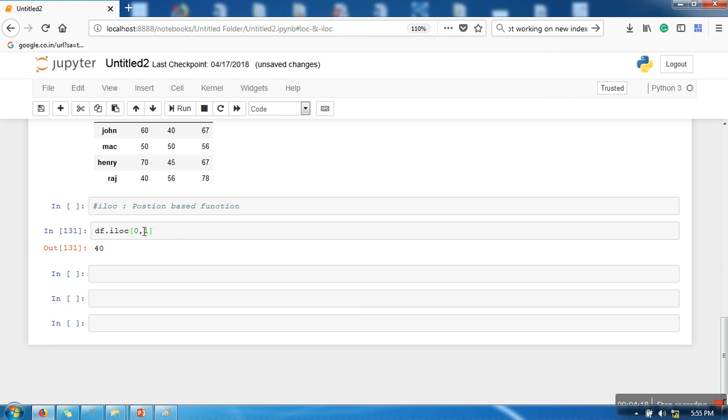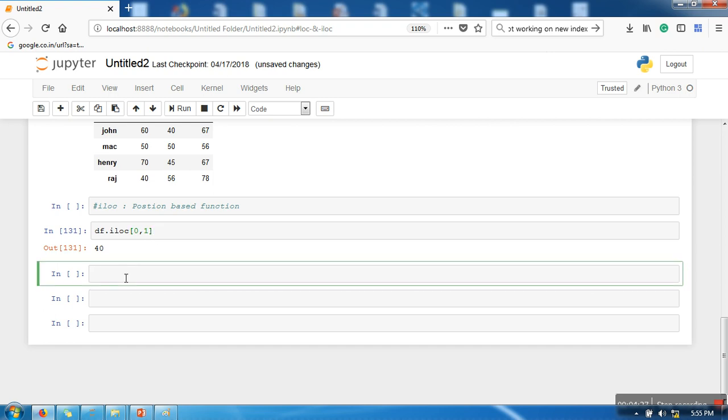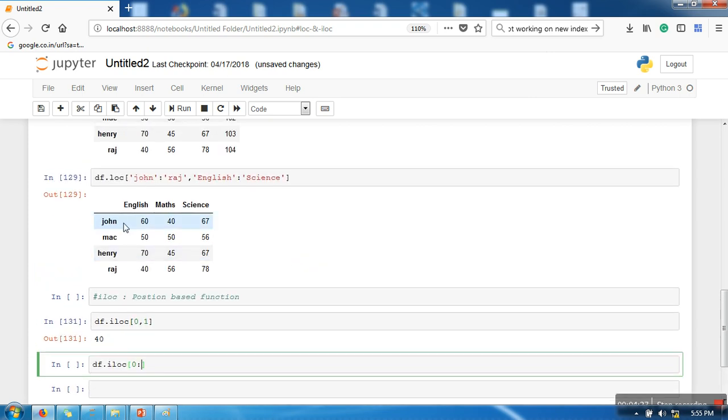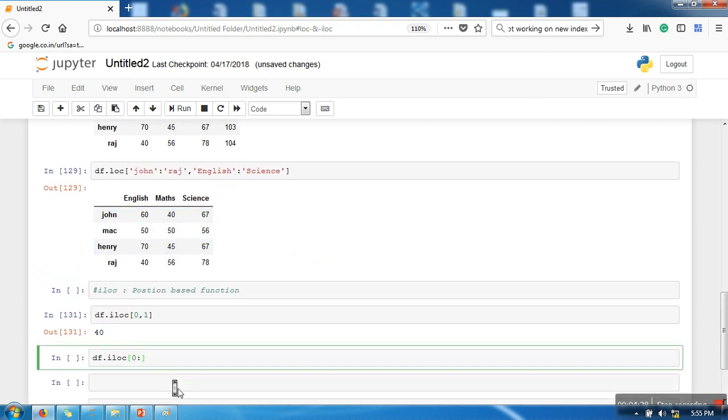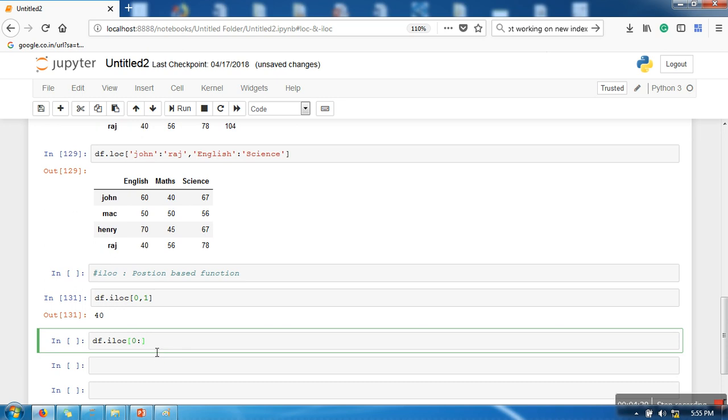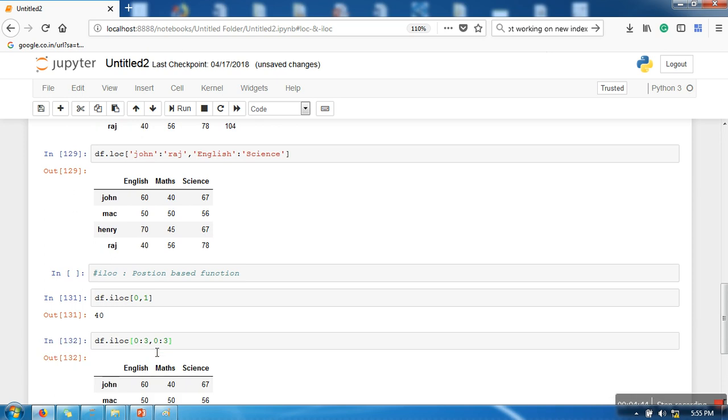So this is also similar to LOC. We can specify all the rows we want to access, we can specify all the columns we want to access. And similar to slicing in LOC, we can specify a slicing here as well. Let's say I want to access rows from 0 to 3rd and column from 0 to 3rd.